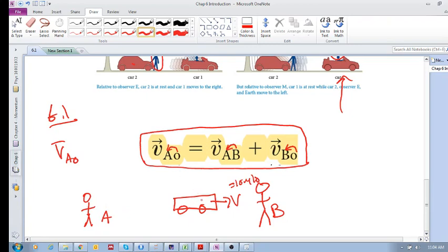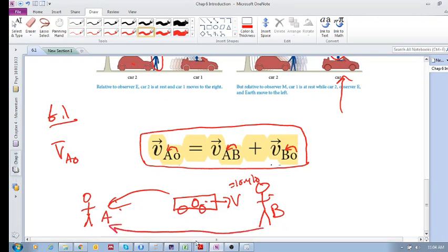If I want to know the velocity of object O relative to my reference frame A, I need to know the velocity of reference frame B relative to A, and I need to know the velocity of object O relative to B. Intuitively, if the car is going at 10 meters per second, our answer should be 10 meters per second. Let's prove it.